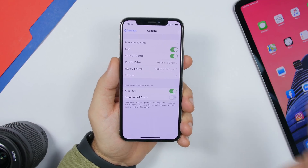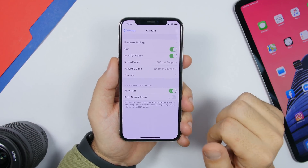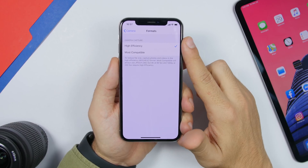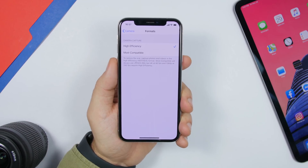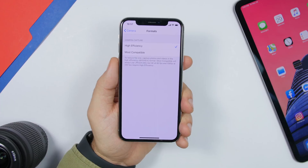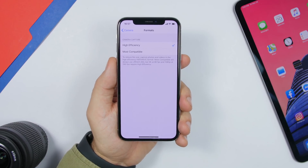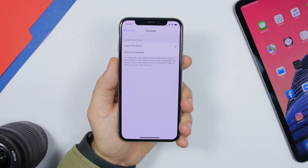Another camera setting you should change is found under Format. Choose High Efficiency photos. This reduces the size of the pictures you take, allowing you to save a ton of space and shoot more photos on your iPhone.